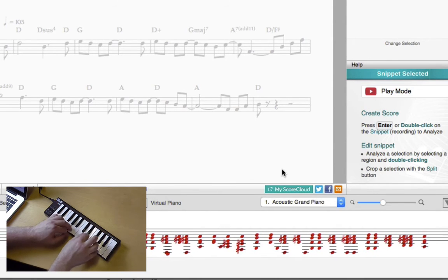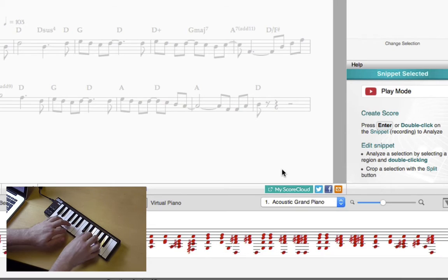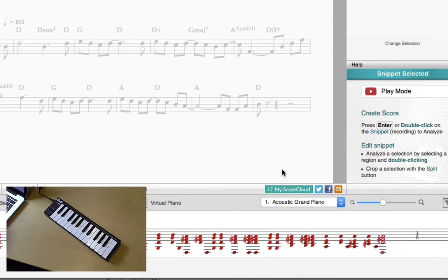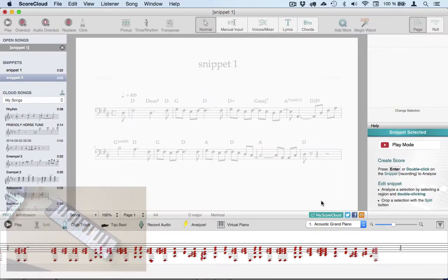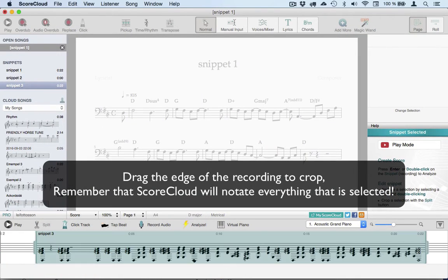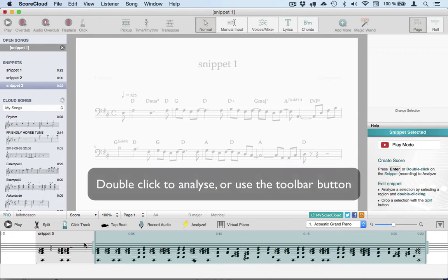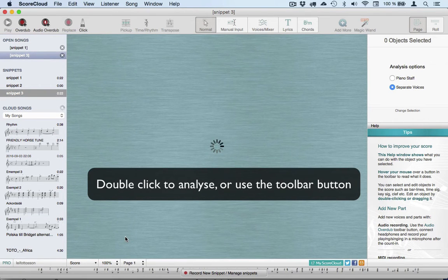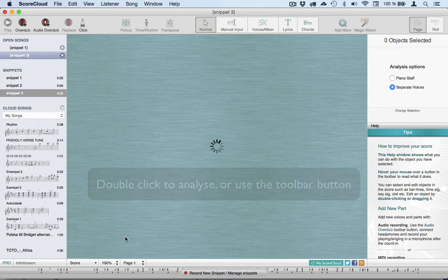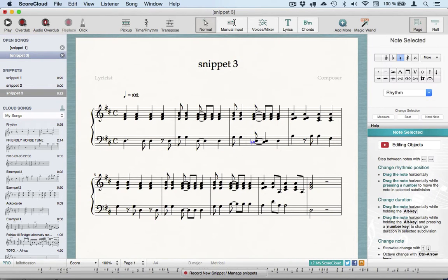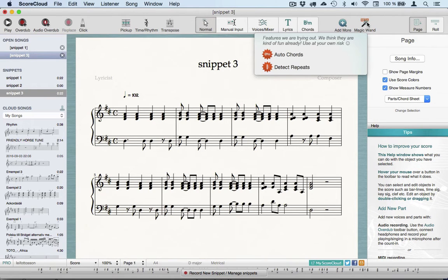Afterwards, I take away the bit at the beginning where I tried the keyboard out, because I don't want ScoreCloud to analyze that. I click Analyze, then fix the notation by removing the mistake notes. Then I go to the Magic Wand tool and click Auto Chords.